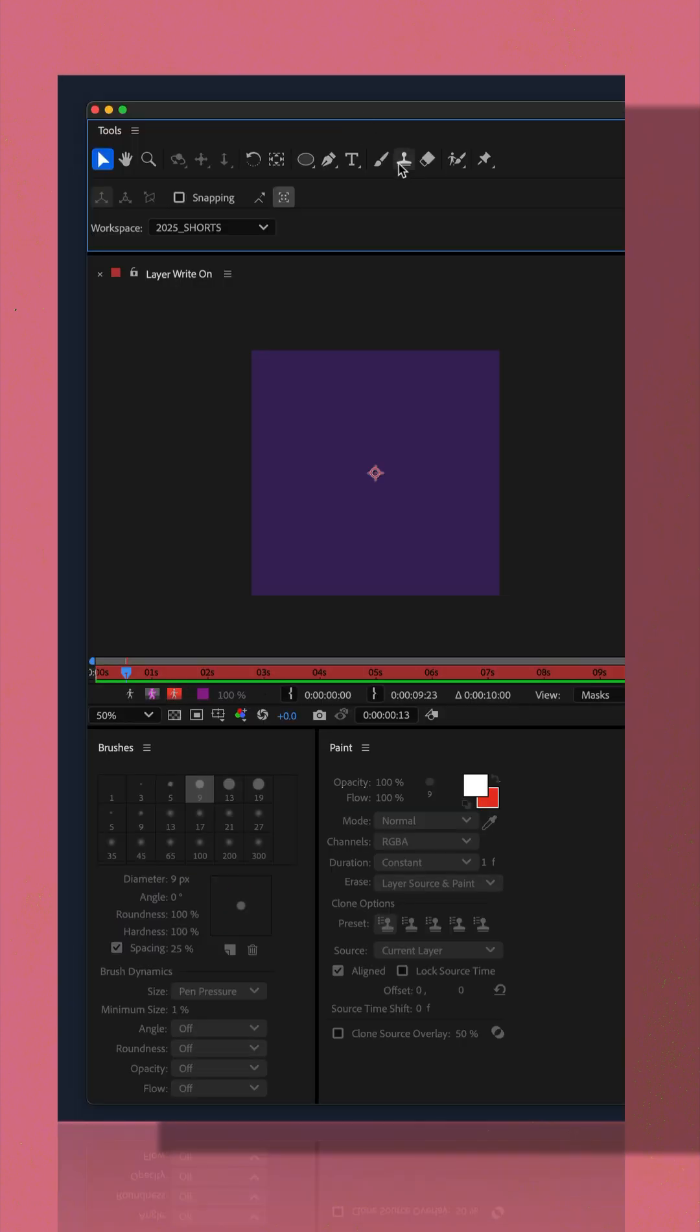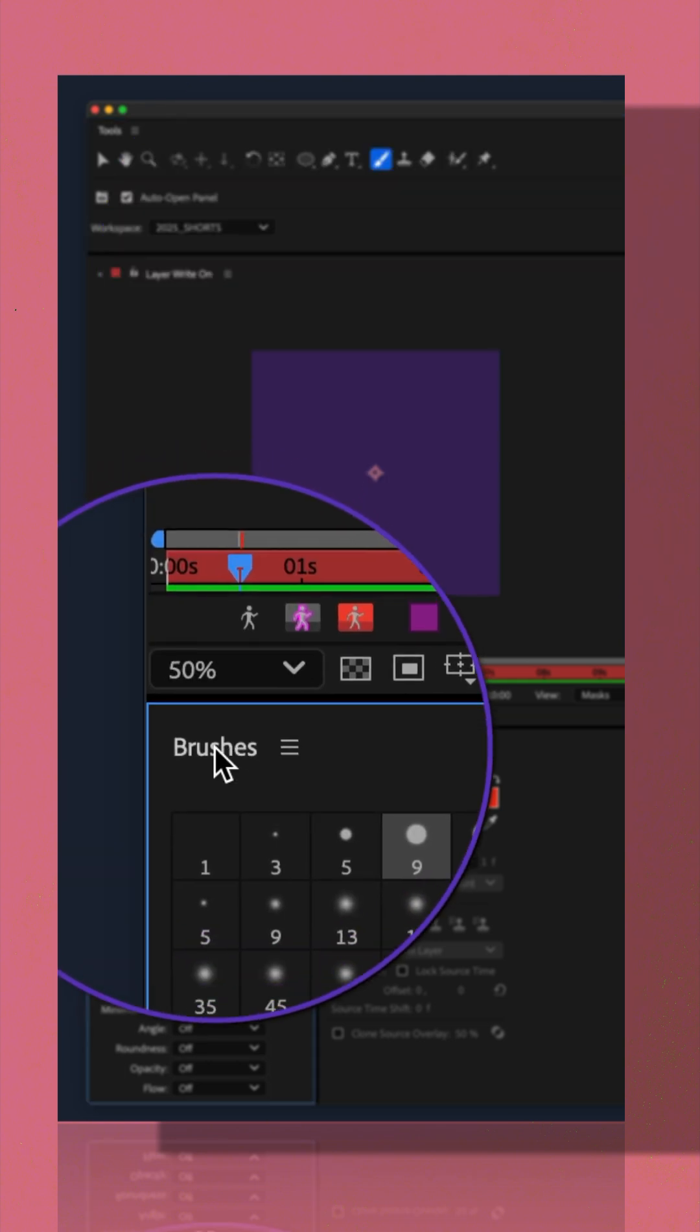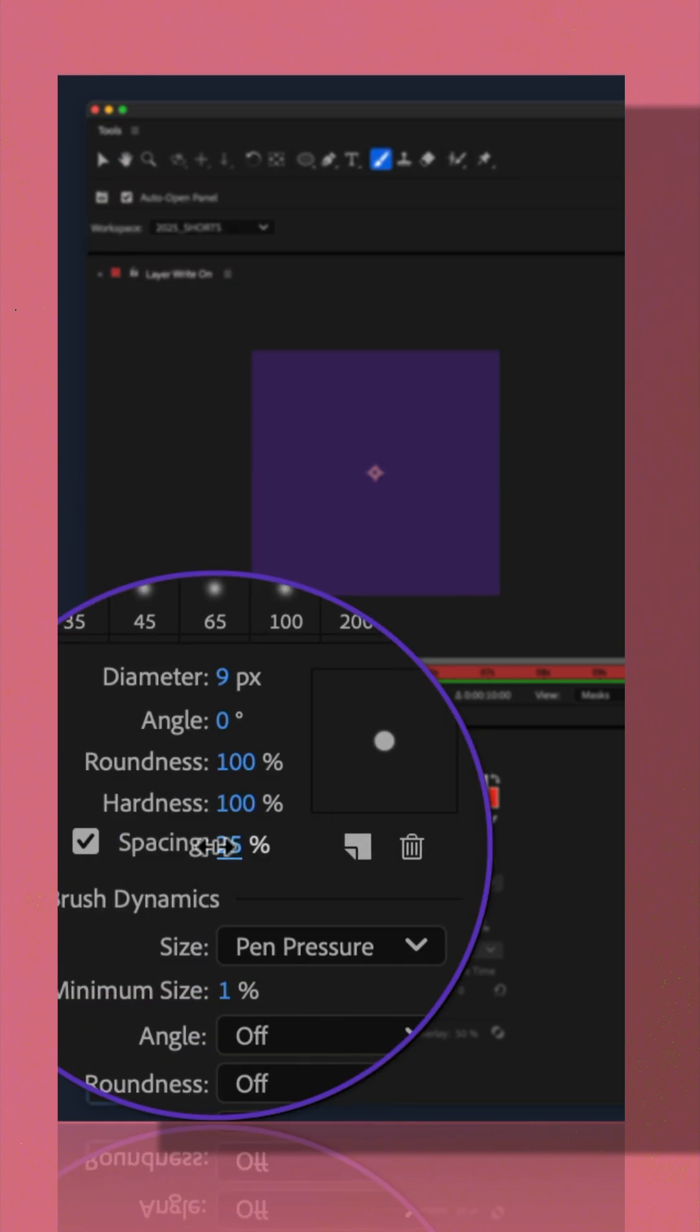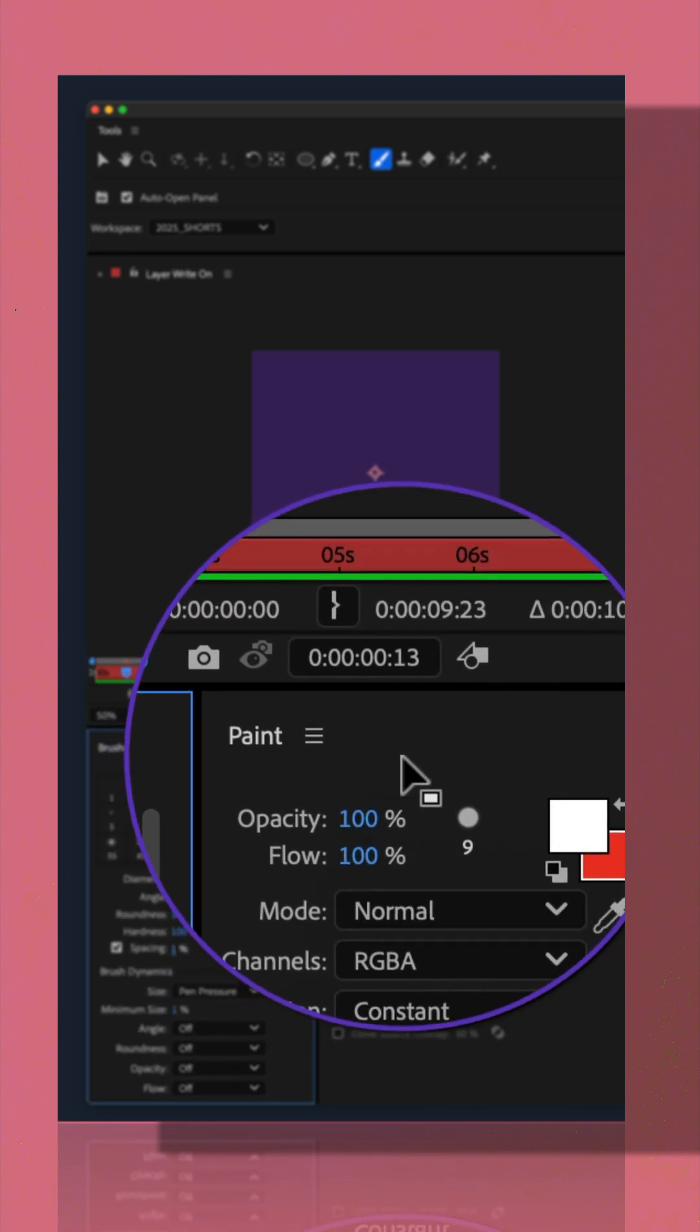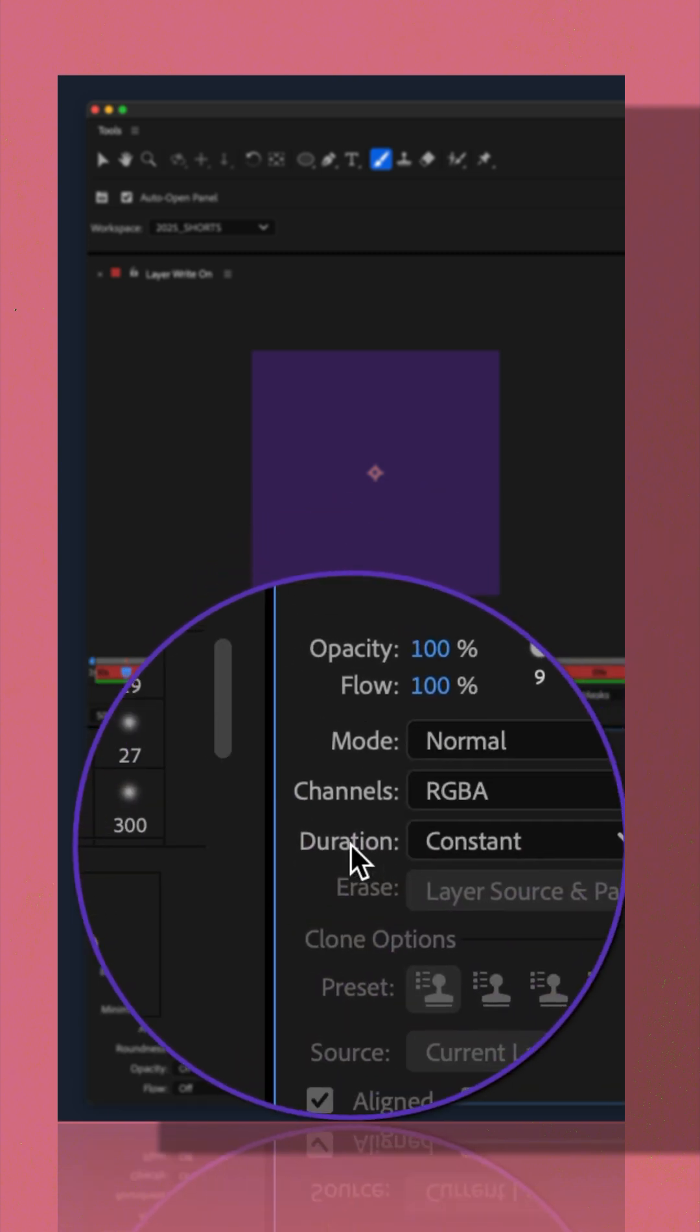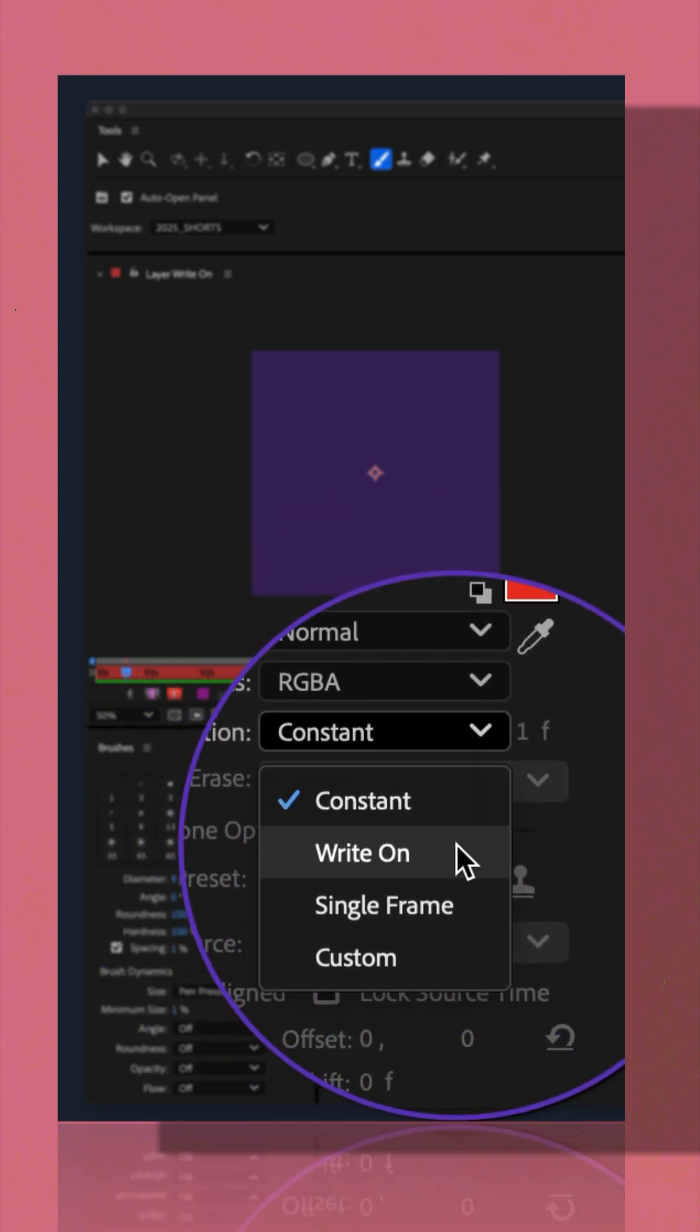I'll select the brush tool at the top. I'll go down to the brush panel. I'll choose this hard round nine. I'll change the spacing down to one. I'll then go to the paint panel, change the duration to write on.